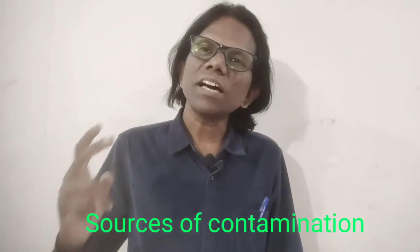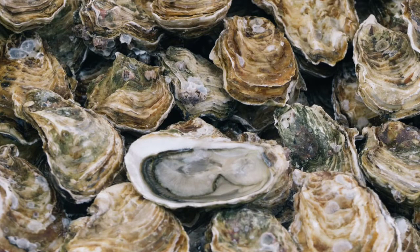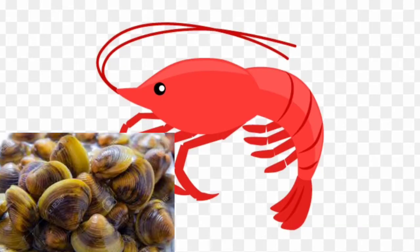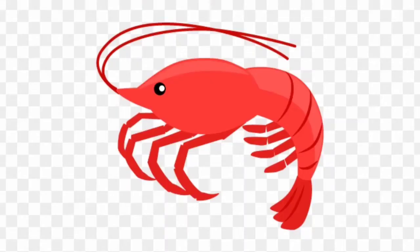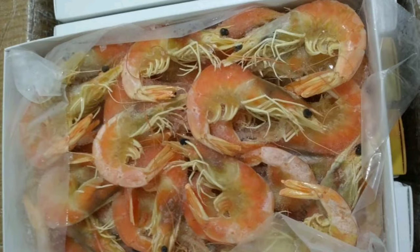Sources of contamination: infections are normally associated with consumption of raw or undercooked seafood, especially shrimps, oysters, mussels, clams, fish, and crabs, or by mixing of raw and cooked products. Cross-contamination of cooked seafood by raw fish, along with temperature abuse, has also contributed to illness. Seafoods involved in outbreaks include clams, oysters, scallops, shrimps, and crabs.